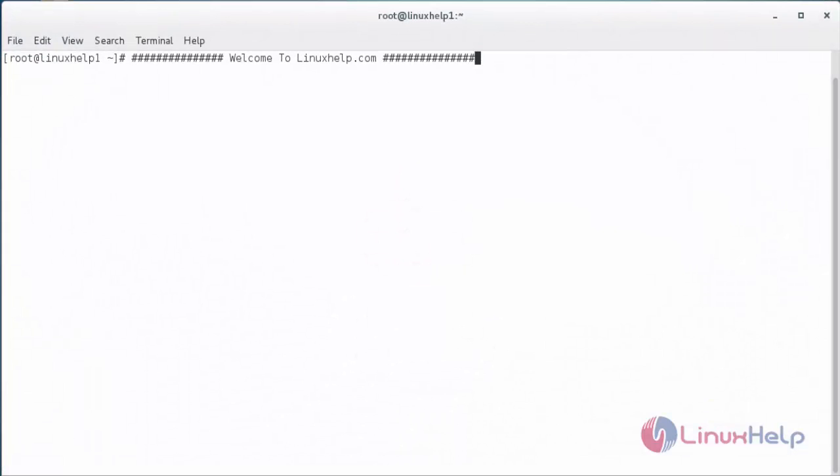Welcome to LinuxLine.com. In this session, we are going to see how to install and set up Asterisk 13 PBX on CentOS. Asterisk PBX is an open source communication server released under the GPL license, maintained by the Asterisk community. Asterisk is used for creating communication applications that turn an ordinary computer into a communication server.